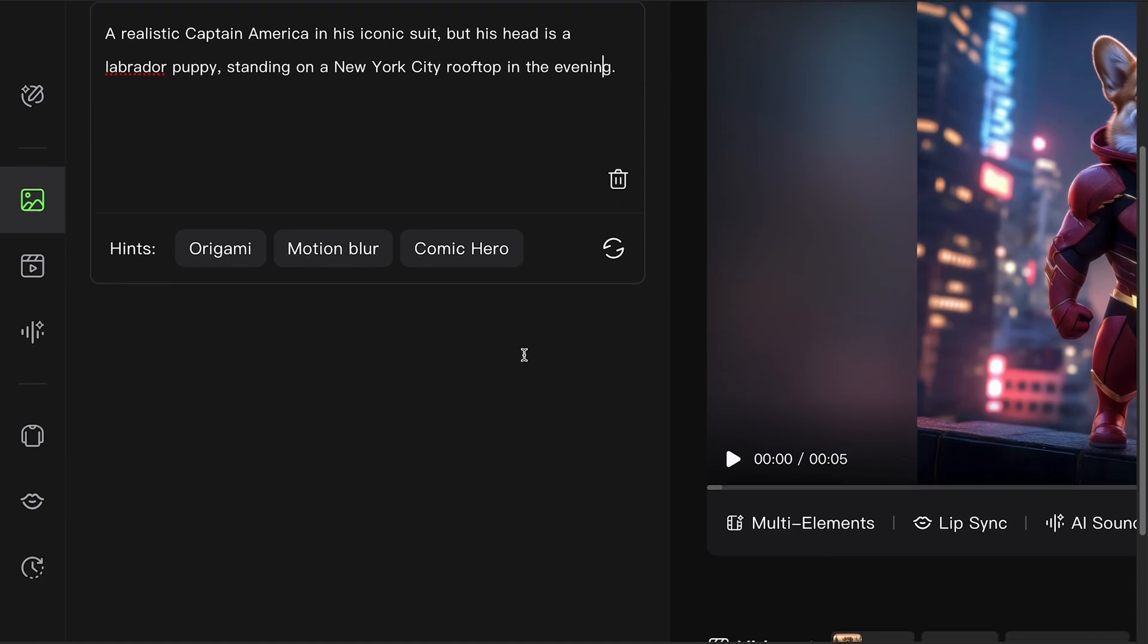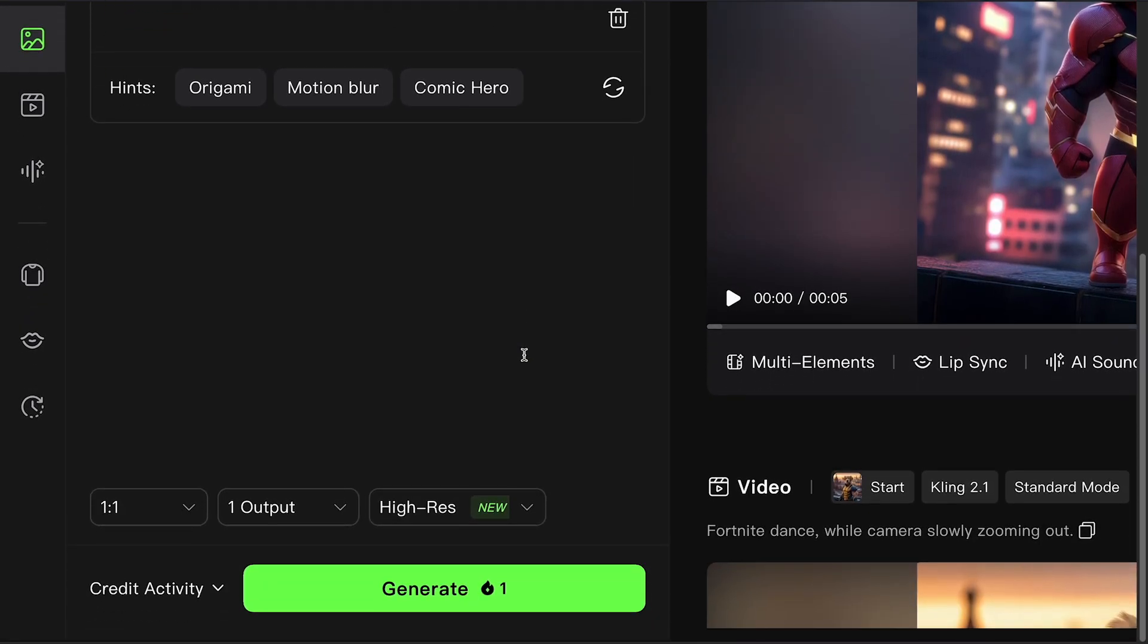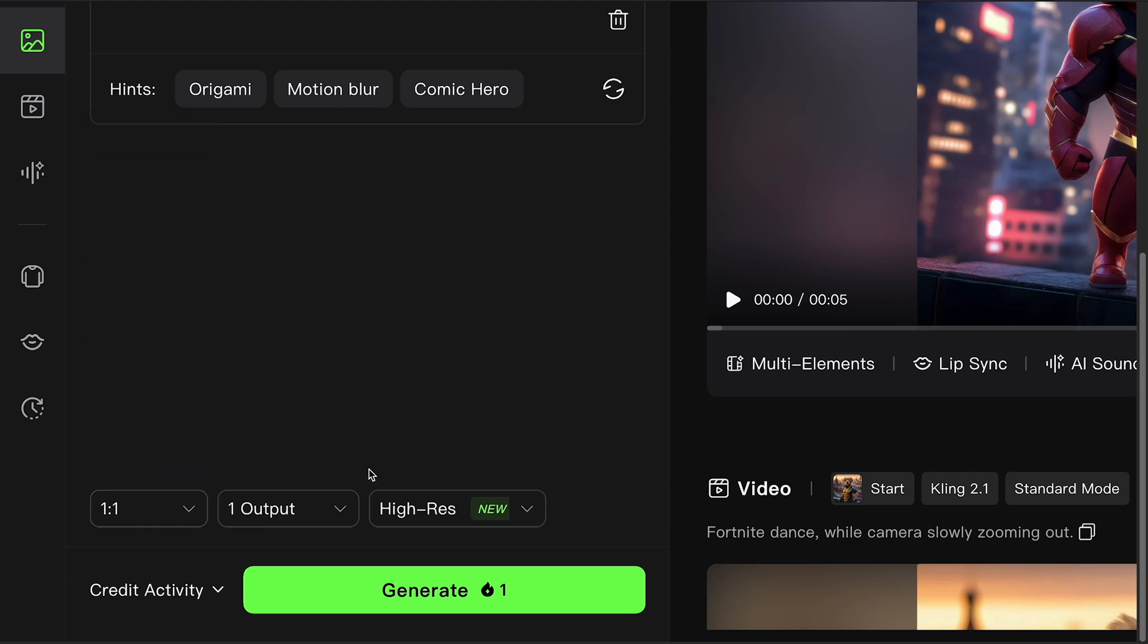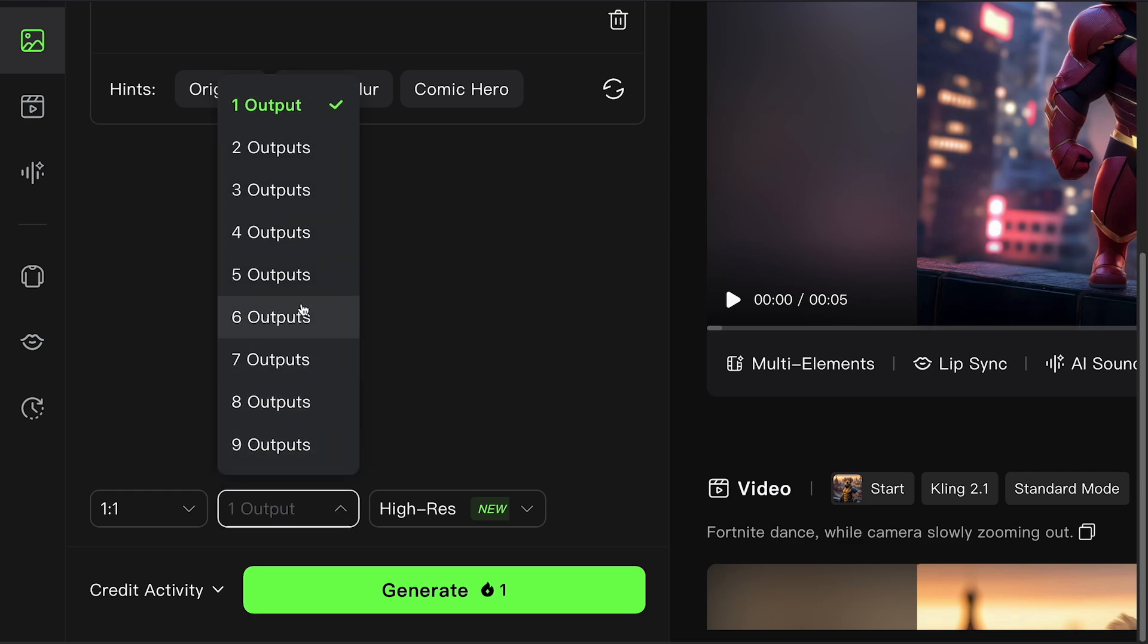Underneath, you'll find some extra settings. Let's go with one-to-one for a square image. Great for social posts. Number of outputs. Set this to one for now.